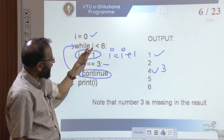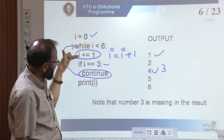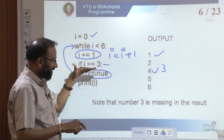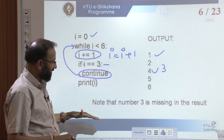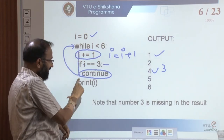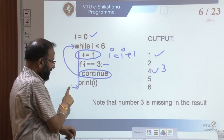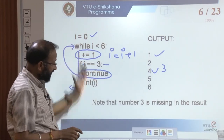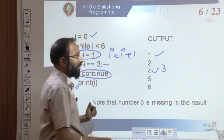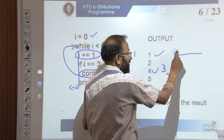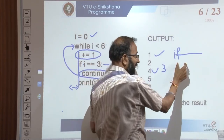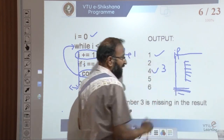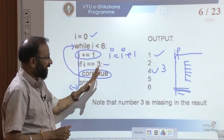Continue will go back to the while loop: 3 < 6 is true, i increments to 4, 4 == 3 is no, so it prints 4. Continue means: stop the current iteration, skip all remaining statements, go back to the loop. All statements are under the while loop because of indentation. Any set of statements inside a looping structure should follow the indentation technique, and similarly for if statements.